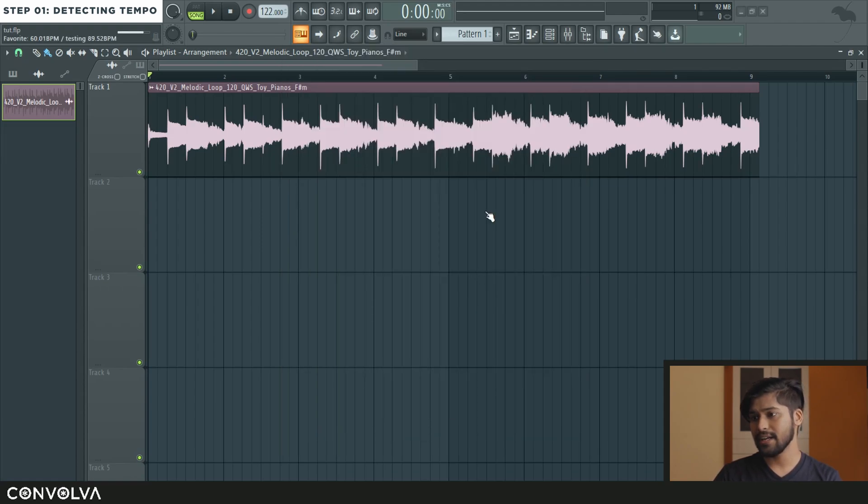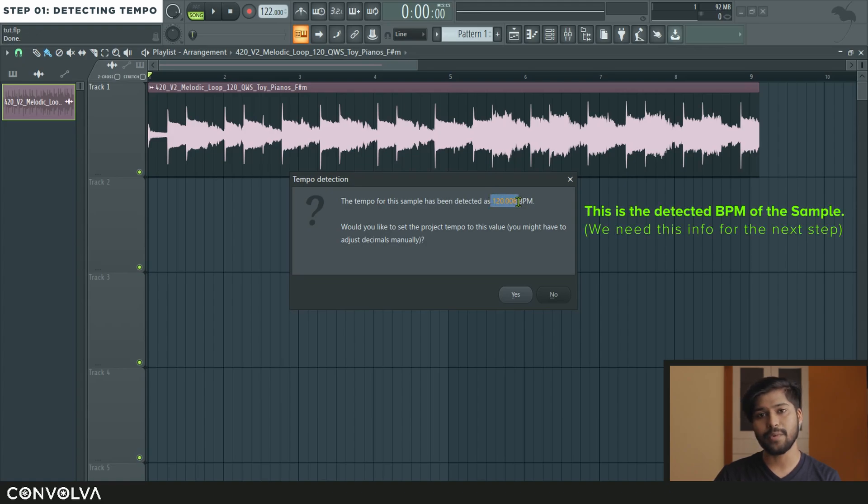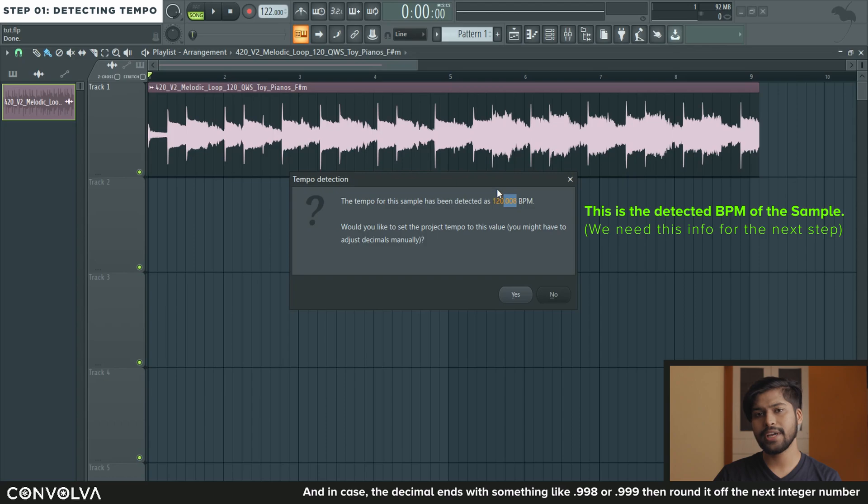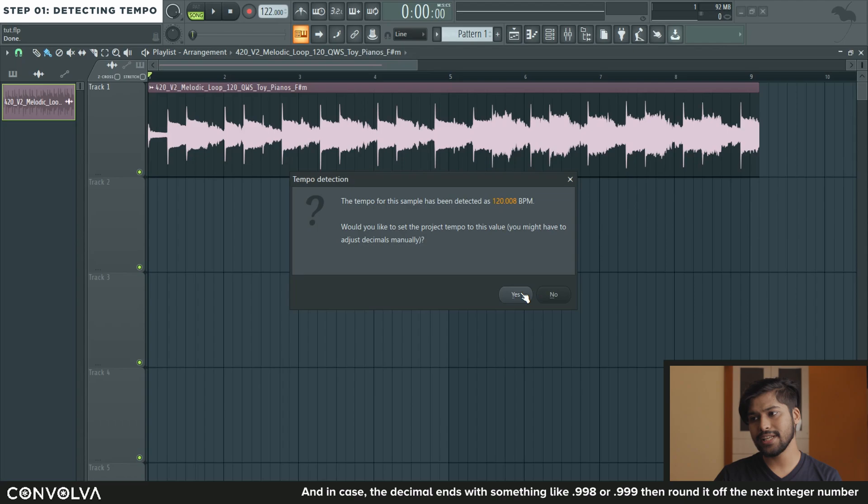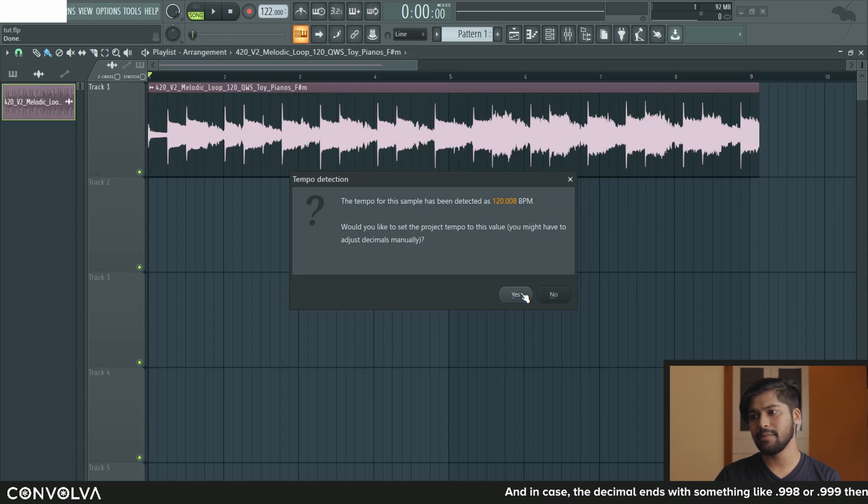And you can see that FL Studio has detected the BPM as 120.008. Most often than not this number over here is not required. You need to round it off to the closest BPM. So in this case the BPM would be 120.